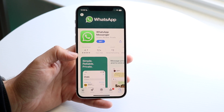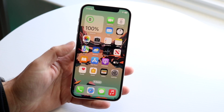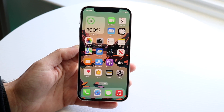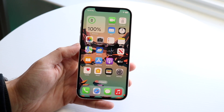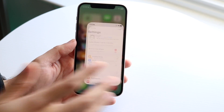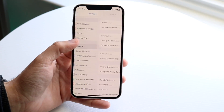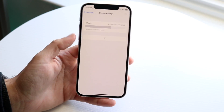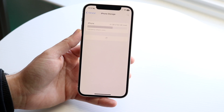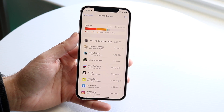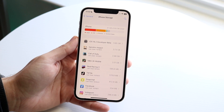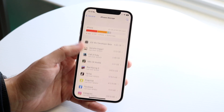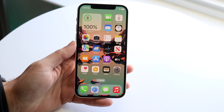Another thing I'd recommend doing is checking the storage within your device. If you're on an iPhone, go to Settings, click on General, then iPhone Storage, and find the storage panel. Make sure you're not almost running out of storage. Clearing out as much storage as you can and deleting stuff is another big thing I would recommend.